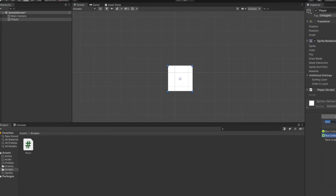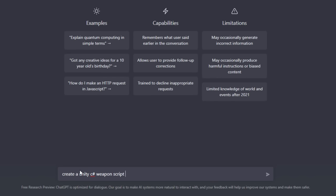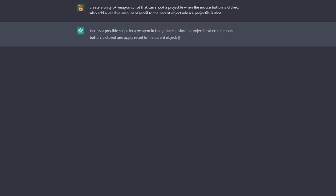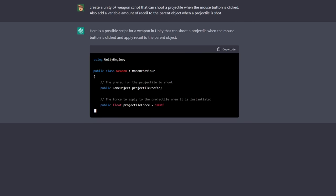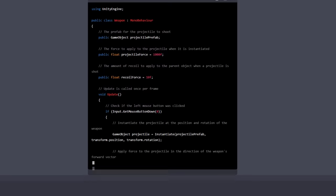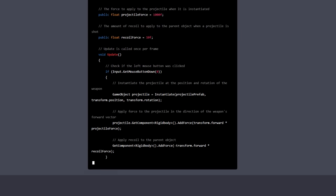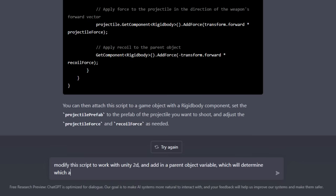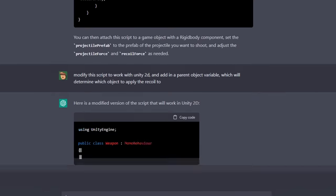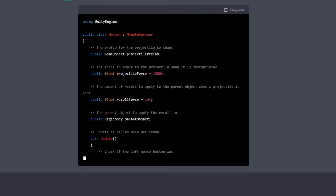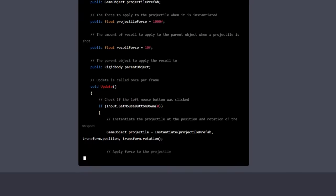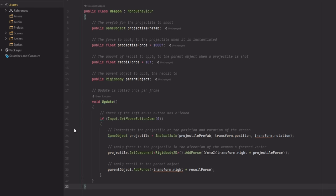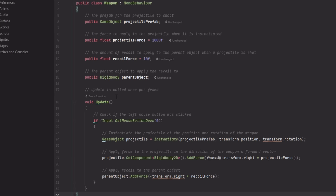Now, I needed a weapon script that would be able to shoot projectiles and also add knockback to the player. One question later, and boom, we had a script. But I noticed that I forgot to specify that the code should be for a 2D project, and I wasn't clear enough with who the recoil should be added to, so with a modification request later, we now had a weapon script for the game. Well, almost.